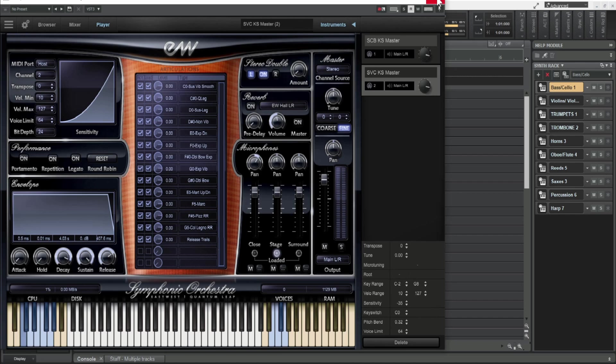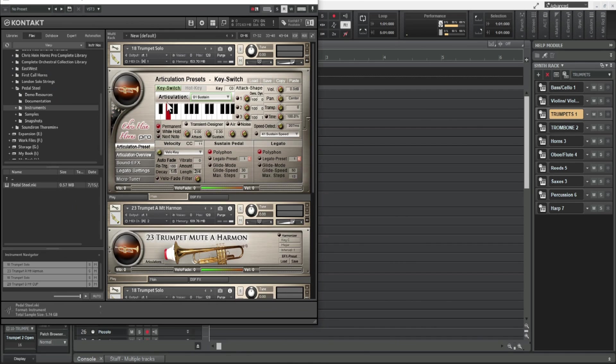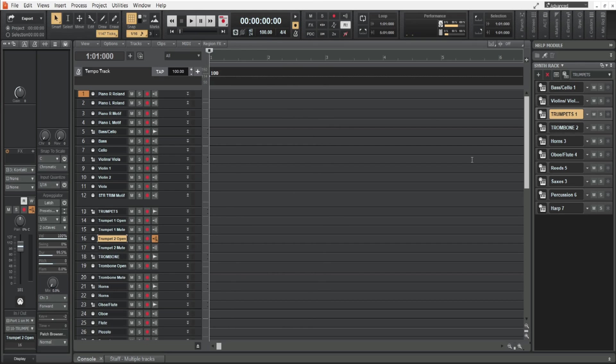In this instance I'm using the Symphonic Orchestra and I'm also using Contact. I particularly like the Chris Hines Pro Complete Library and so I have several instances.